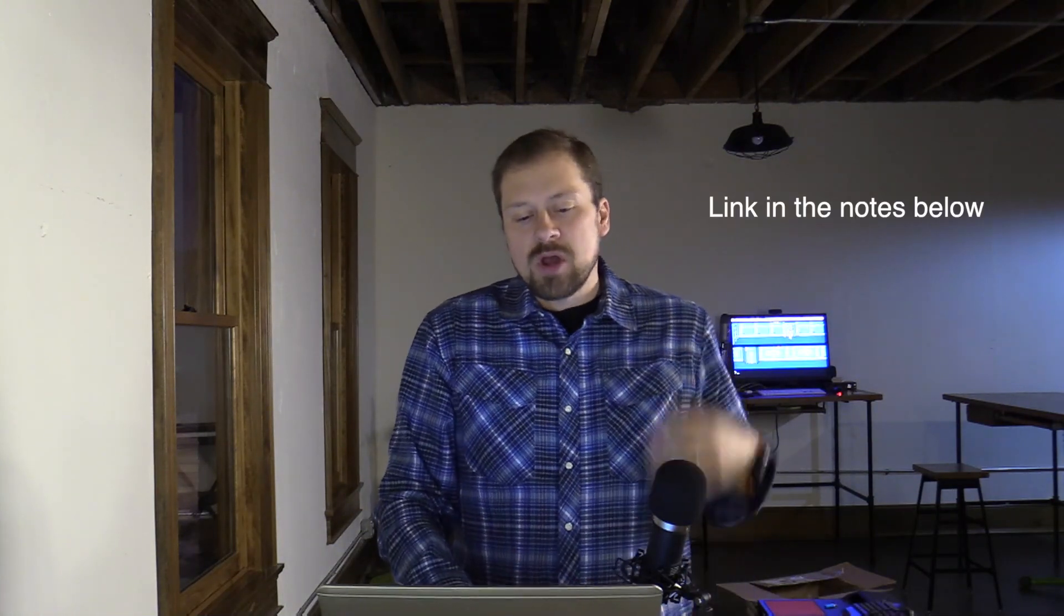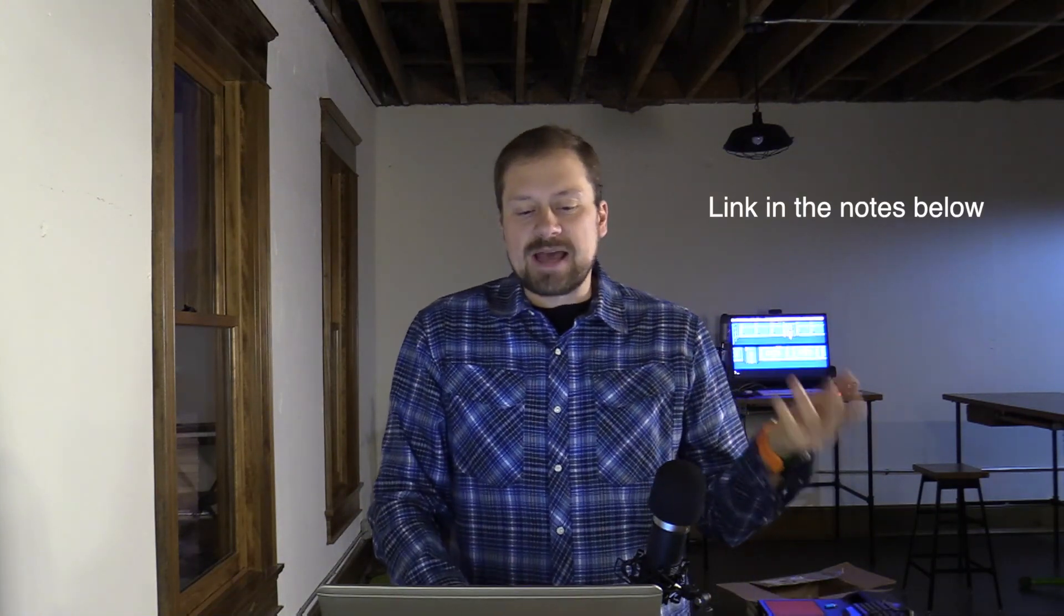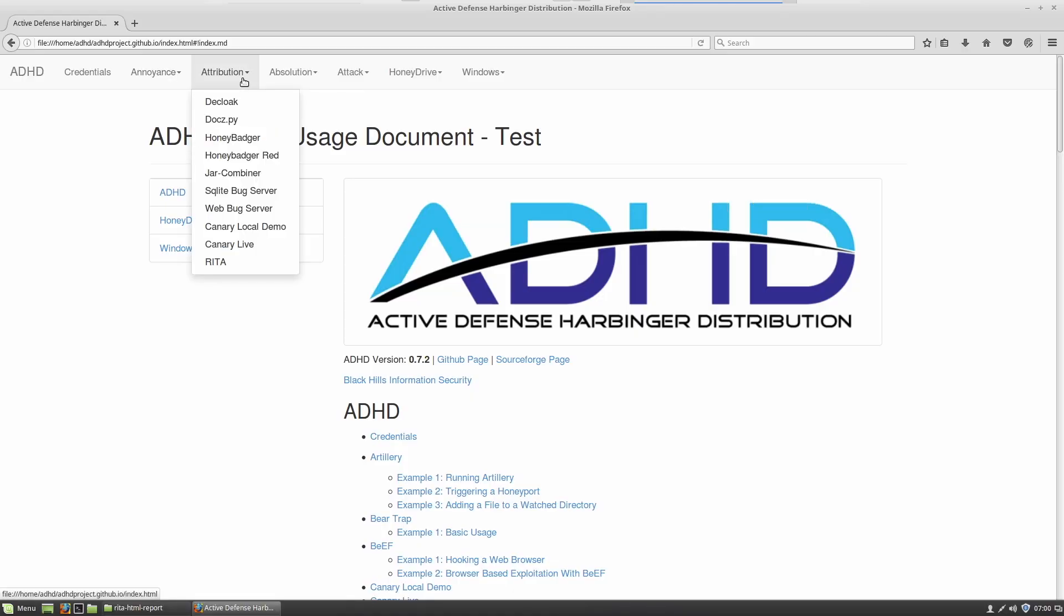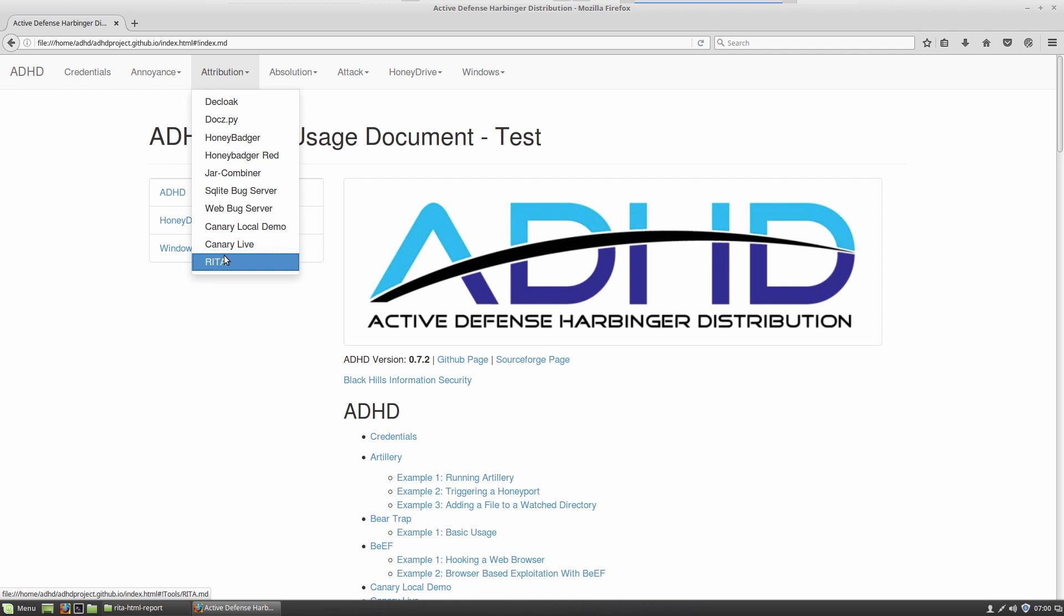Now the reason why we're using ADHD is a couple of reasons. One, we have step-by-step instructions on how to use ADHD for this particular video. And we have a PCAP that's already been imported so we could talk about beaconing. So you can actually follow along. Once you're inside of ADHD, the first thing that you're going to be doing is jumping into attribution. And you go all the way down to RITA.